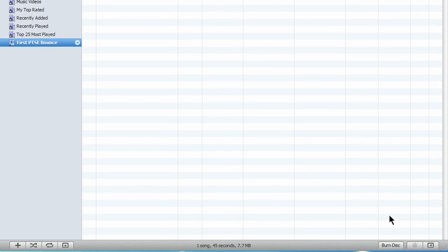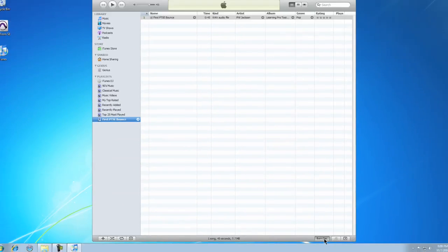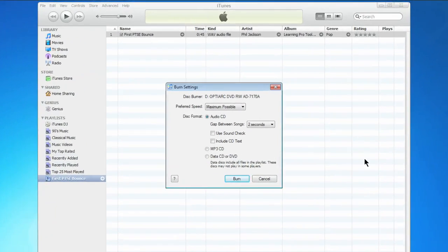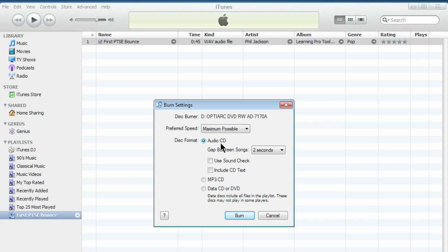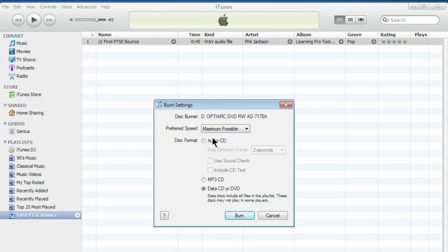Now come down to the bottom and click Burn Disc. Fast as possible, and it's going to be an audio CD. There are other options, but ours will be an audio one, and it will play in any CD player.